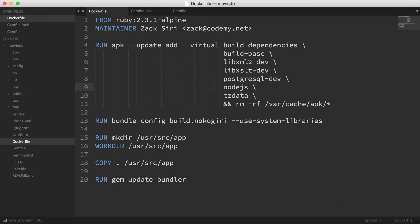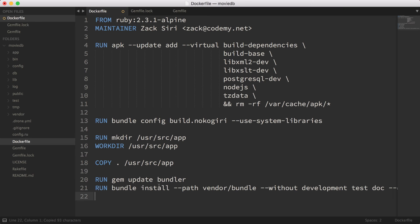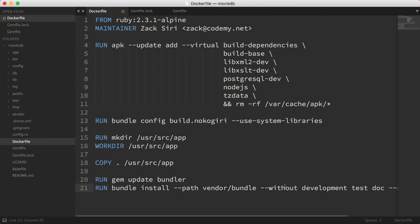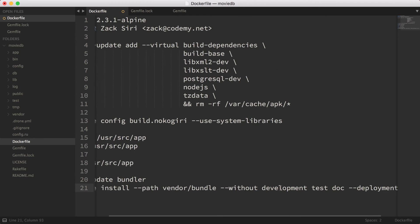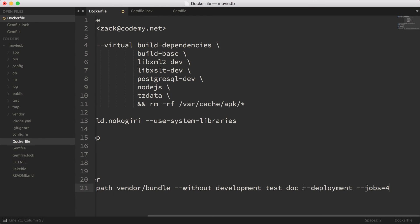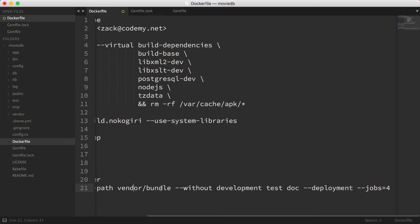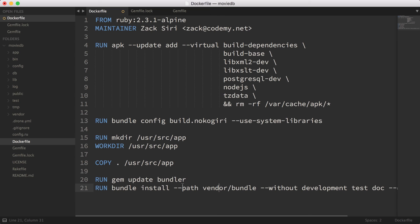The next thing is the actual bundle install command for production. We have the --deployment flag with --jobs 4, and we're not going to install test or development gems — just deployment gems installed into the vendor/bundle folder. That's what this line does.